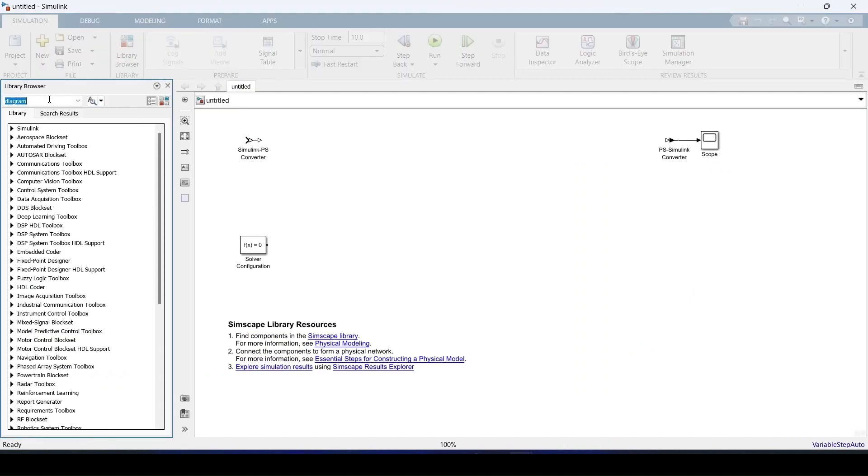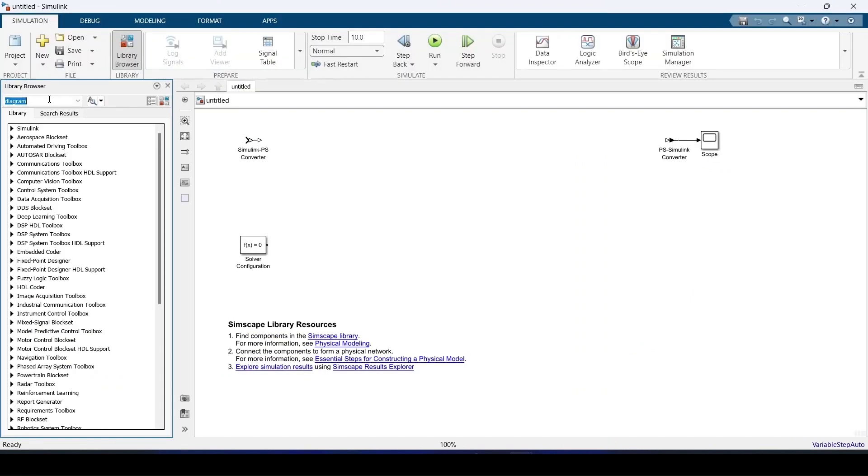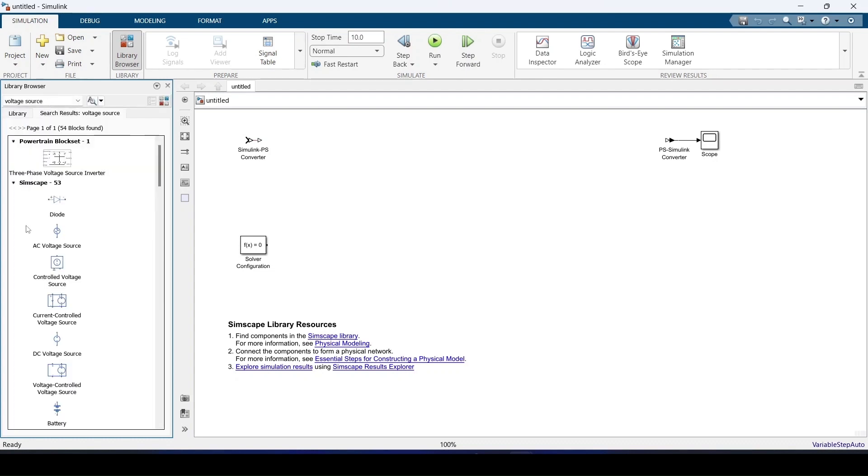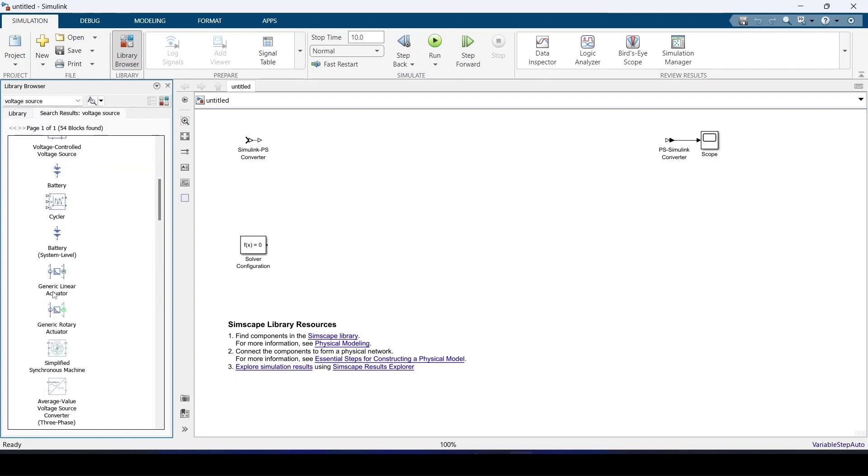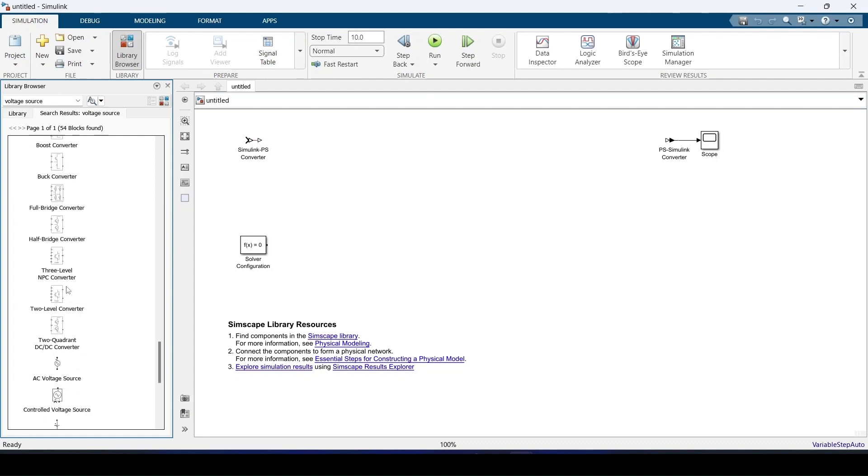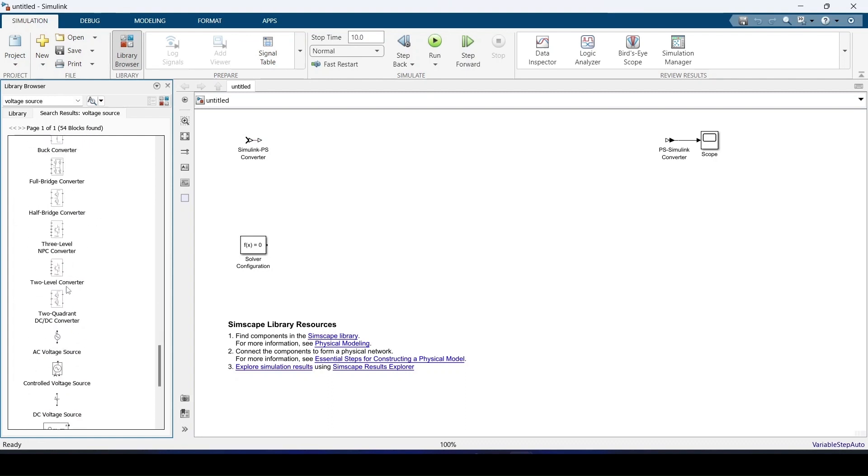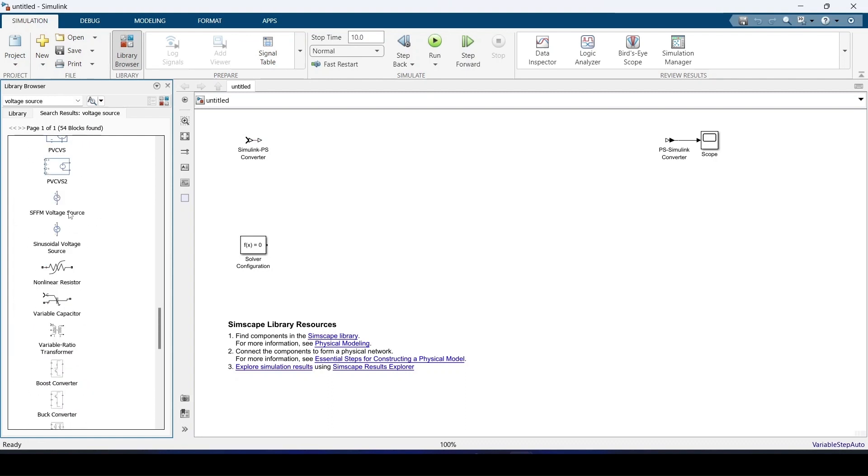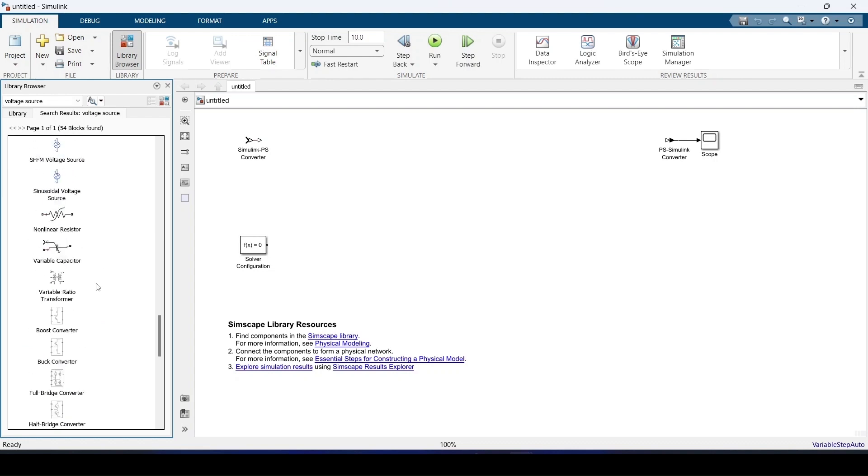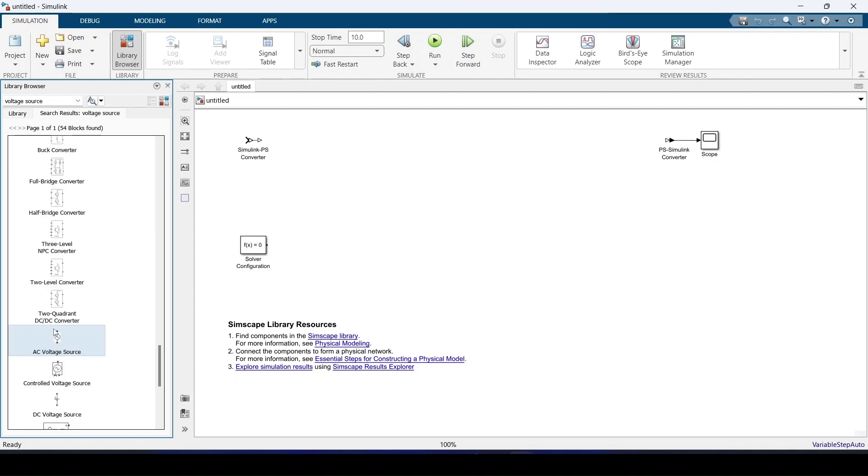First thing I'm going to need is a voltage source, AC voltage source. Always remember for doing things in power electronics we need to choose the power electronics blocks itself. We should not be using the blue colored blocks.